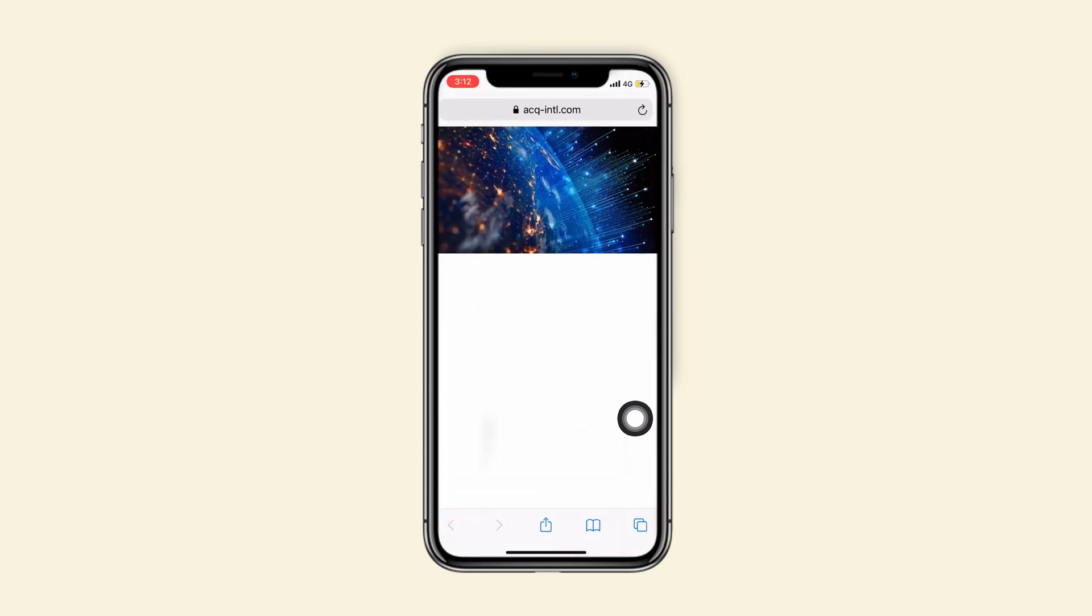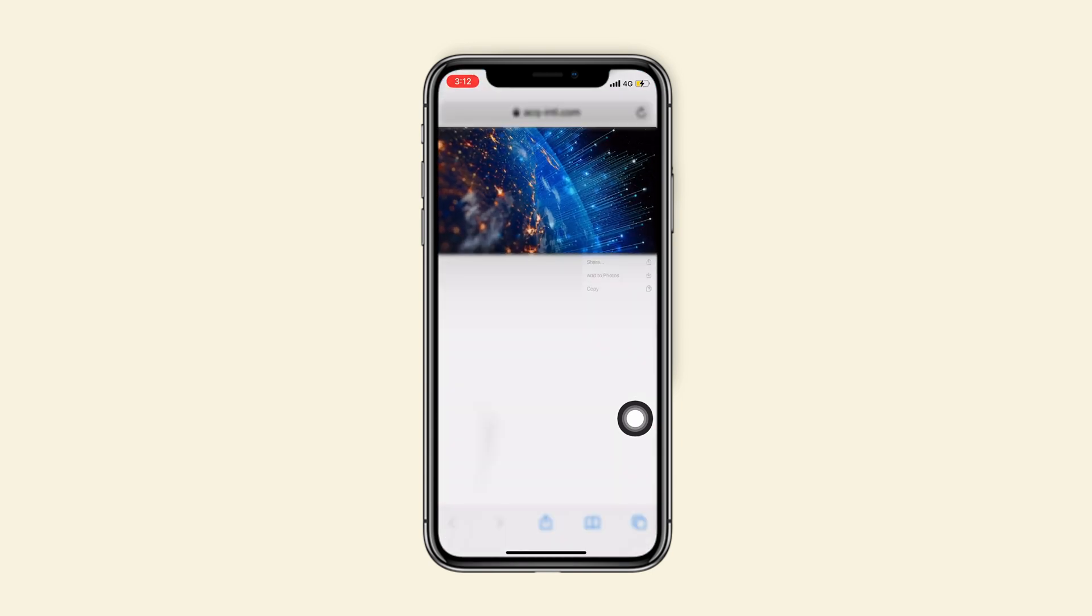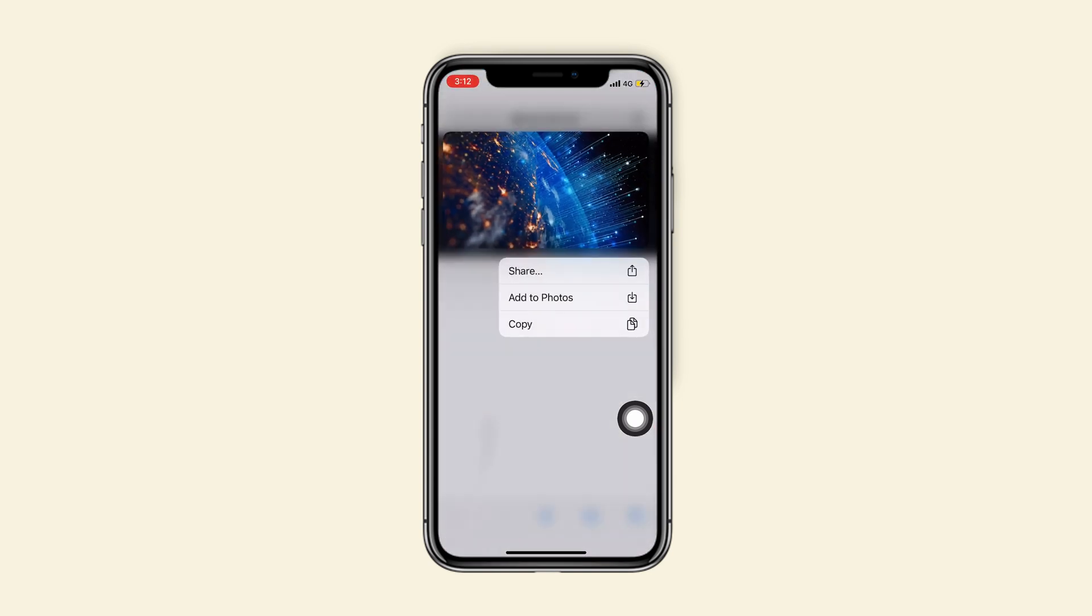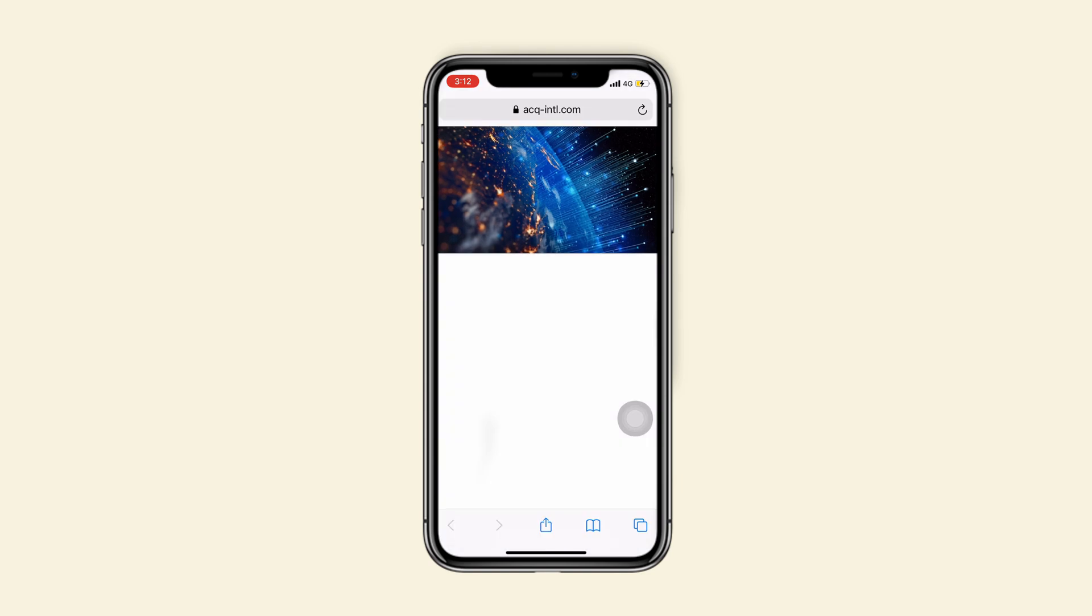You just need to open Safari and choose a picture. Tap and hold for a second that picture and copy it.